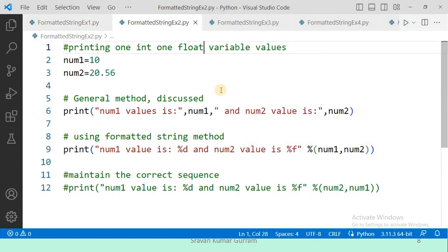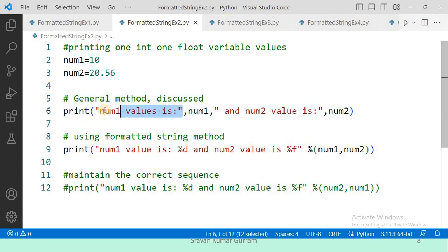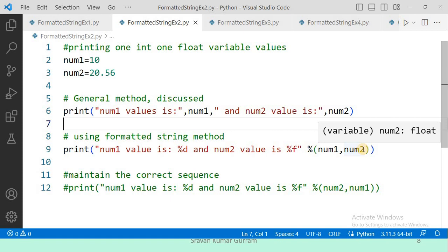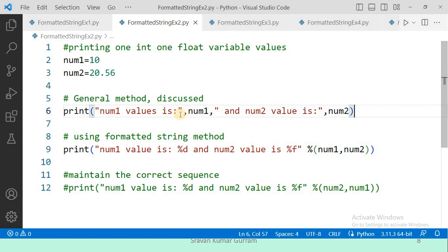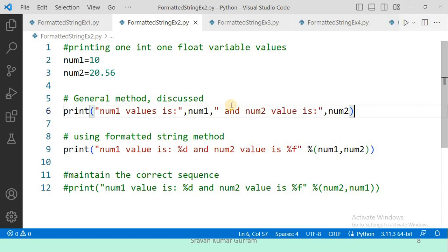In this example, I want to print one integer value and one float value. I declared two variables — one storing an integer, one storing a float. In the general method, the string constants are written in double quotes and variables are separated by commas. The problem with the general method is that you must open and close double quotes multiple times for each variable. With the format specifier method, you open the double quotes only once and write all format specifiers inline, making it easier.